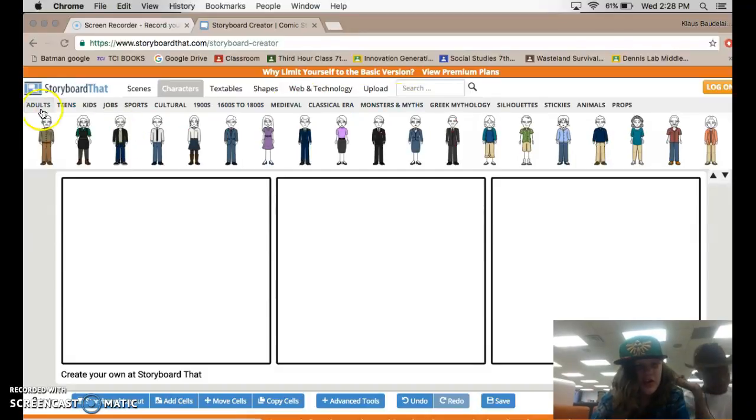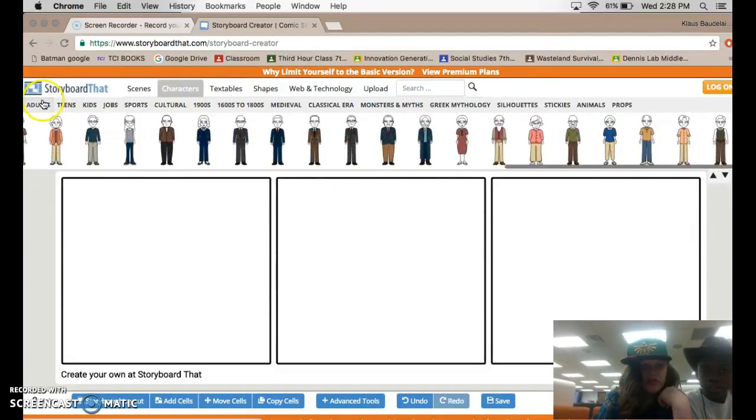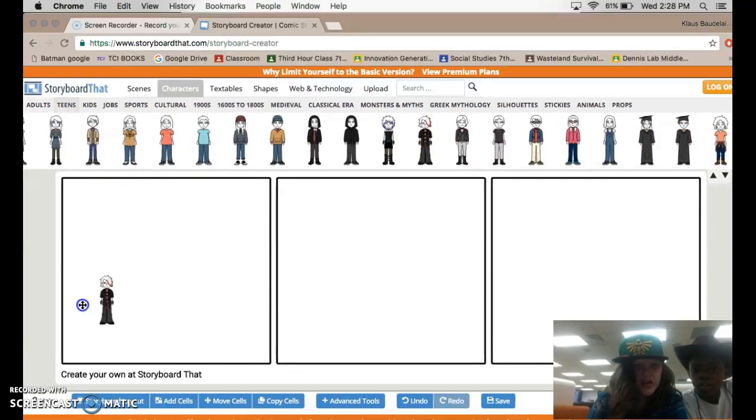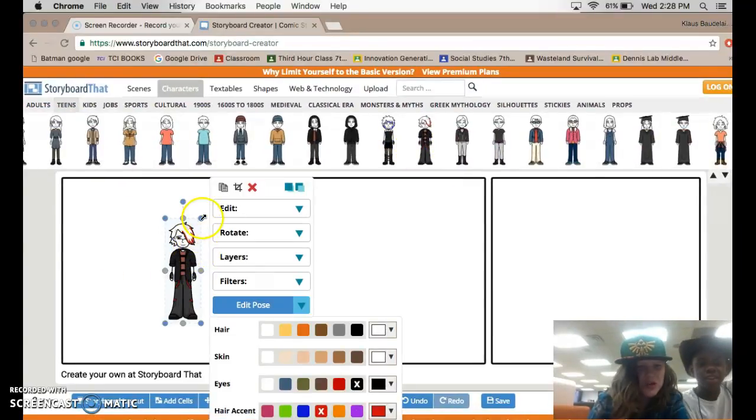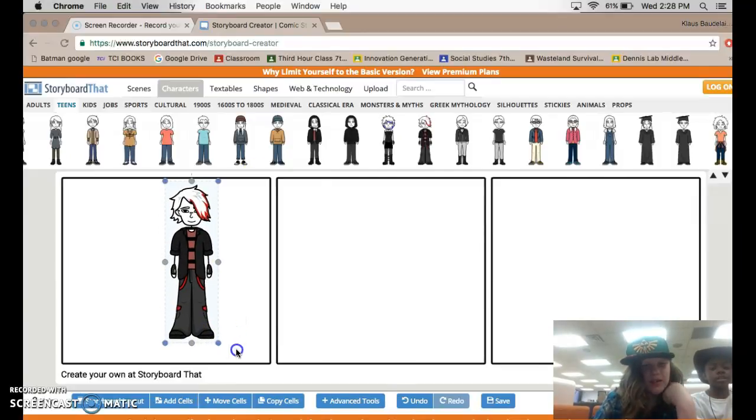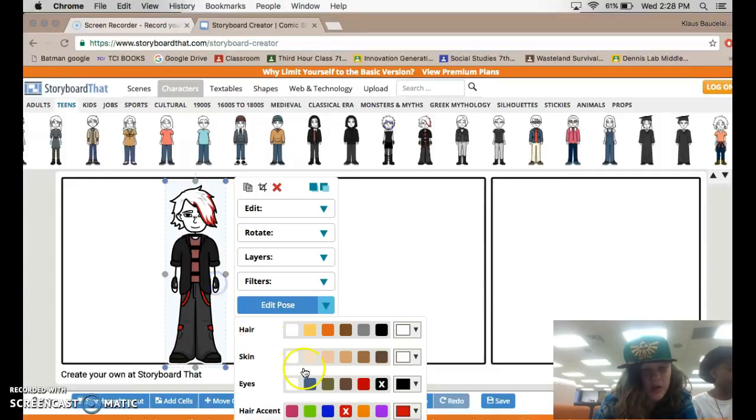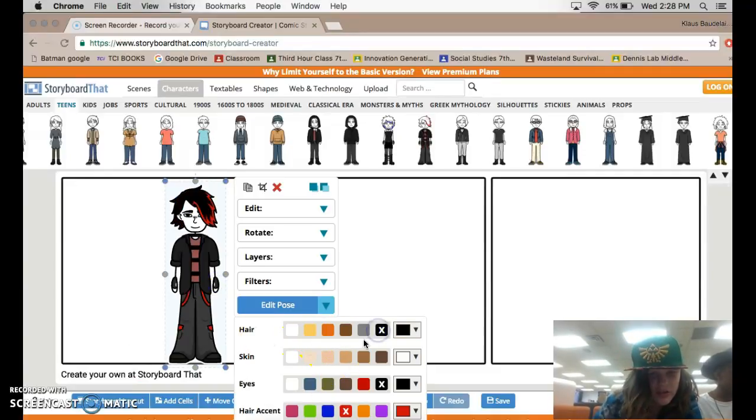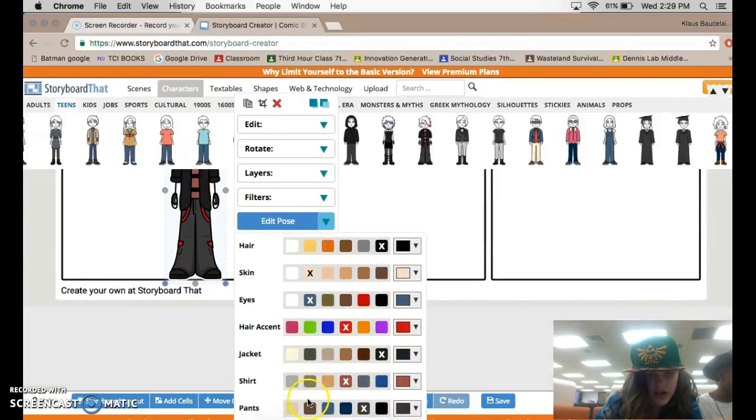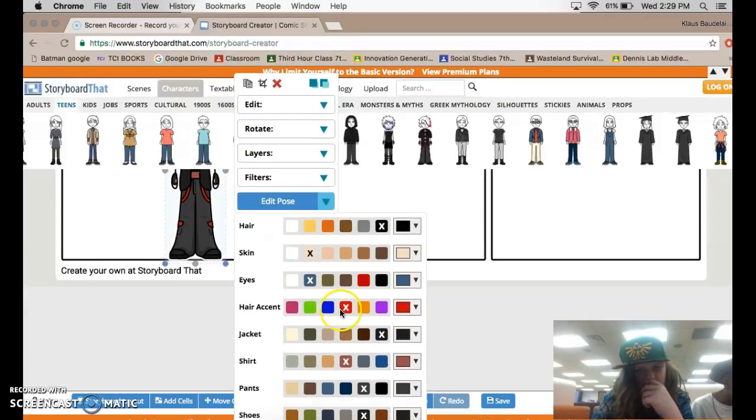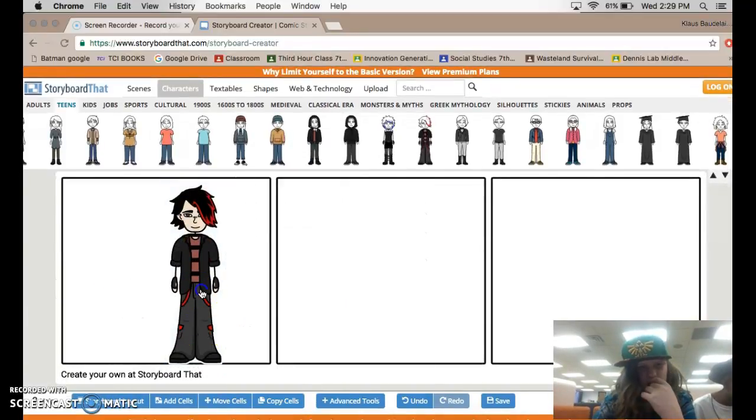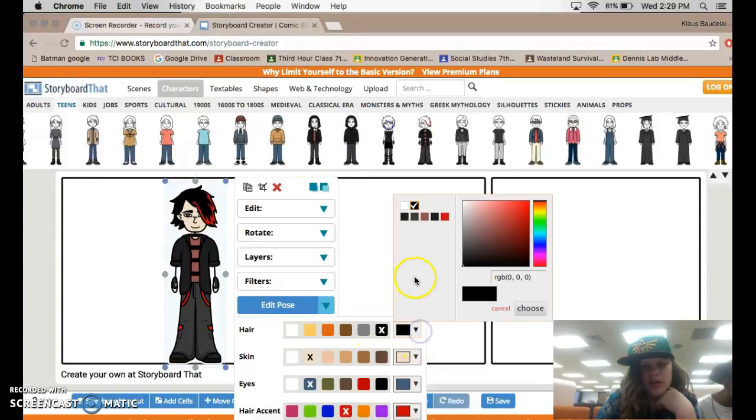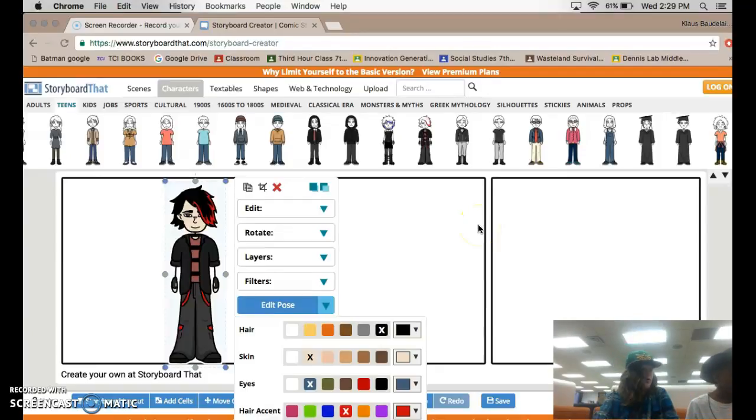There's tons of different characters you could choose in here. You have adults, you have teens. And these are fully customizable characters. Like you can change the hair color, you can change the skin color, you could change the eye color, if it has highlights, change the shirt, jacket. You can change everything with these characters. You can even create custom colors.